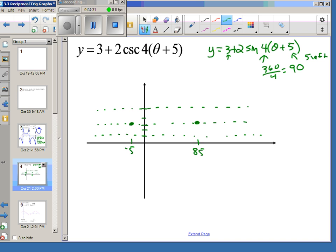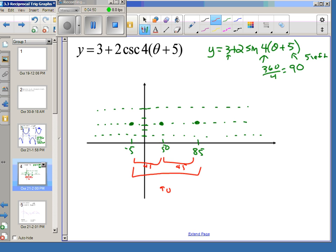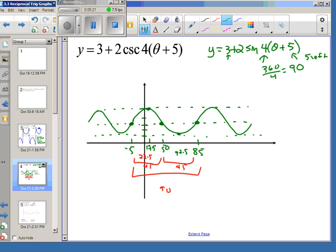Starting at negative 5 on the sinusoidal axis, we come back to the sinusoidal axis 90 degrees later at 85. The middle of the period — 45 degrees away — puts us at 50. High and low points are halfway between those. Half of 45 is 22.5, so going up 22.5 from negative 5 gives about 17.5 for the top, and 22.5 up from 50 gives 77.5 for the bottom. Those are the five key points of the sine graph.